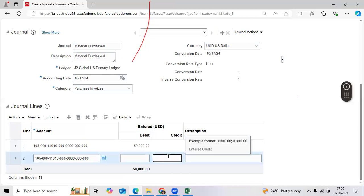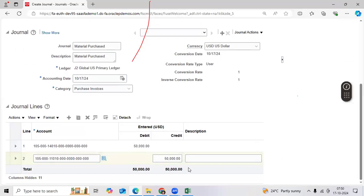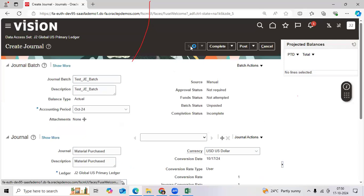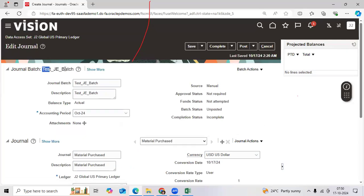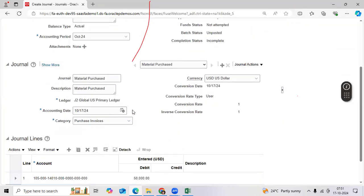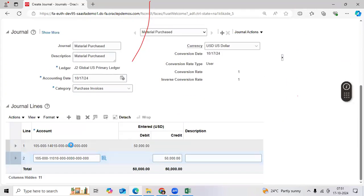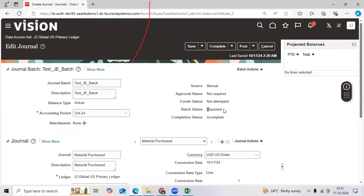Enter fifty thousand. Check the amount populating. Save the record. Verify your batch name is appearing or not, and if it is reading or not. Check the remaining values and check the amounts again. Check the unposted status.